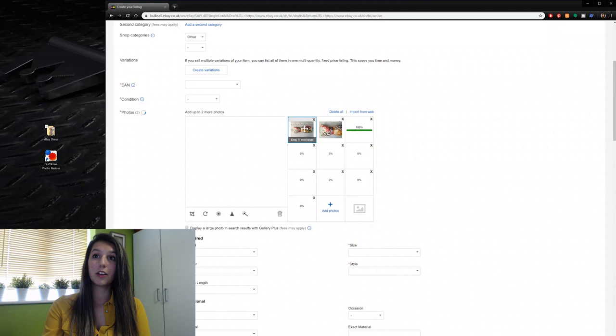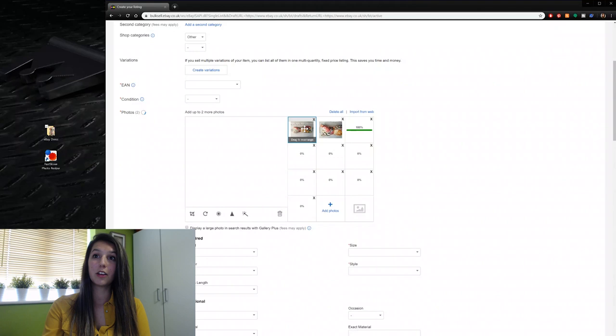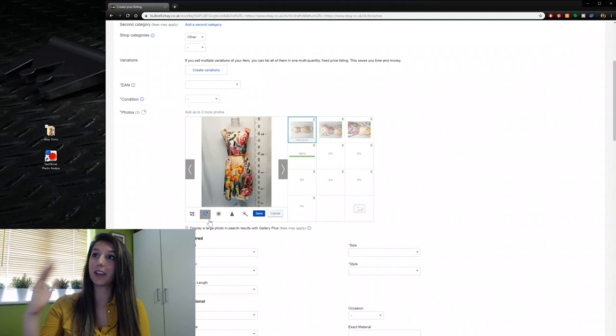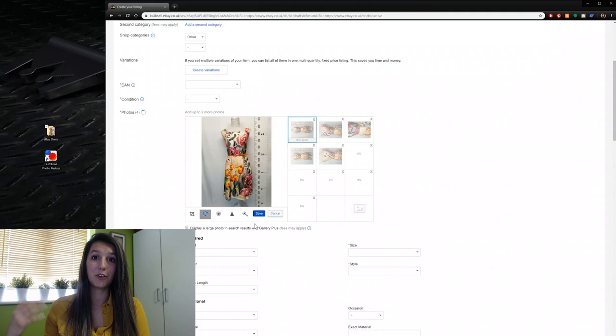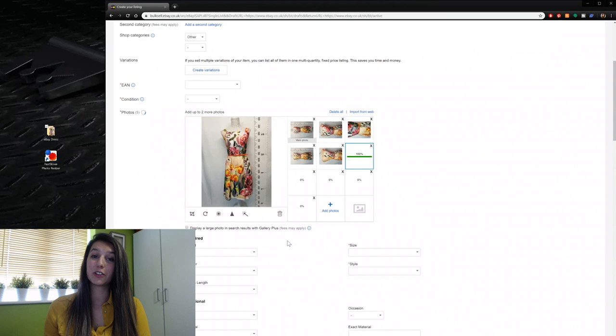There is an option to click the rotate button — once you've clicked on a photo you can click rotate and it will fix it — but you have to do that with every single photo. As you can see, they're all uploading sideways. If you want to get your listings done quickly, it's very time consuming, so it would be so much easier to have them all upload the correct way.